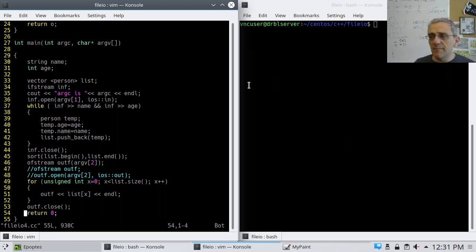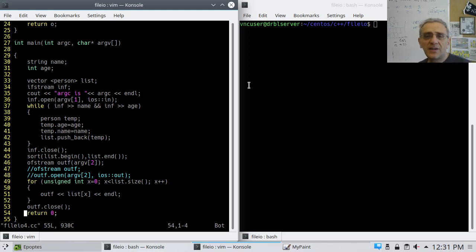Okay, welcome back. So today we're going to learn about command line arguments.